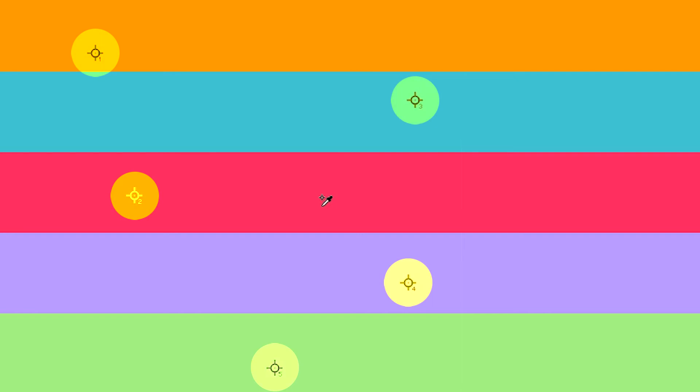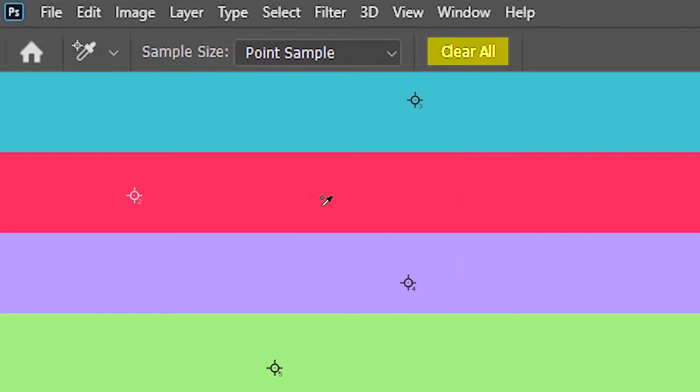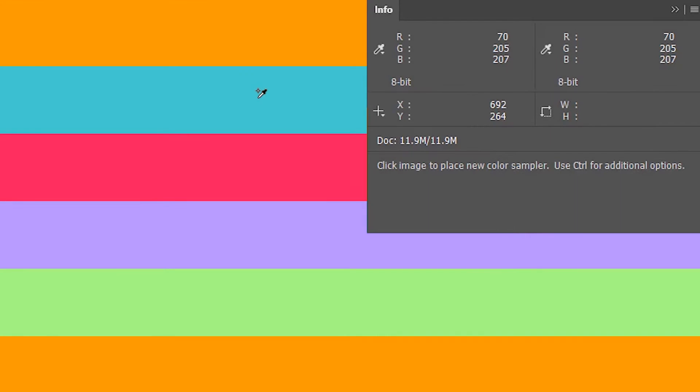Or you could delete all your color sampler pins that you have on your image at the same time by clicking clear all. You can also choose your color modes that you want to view.